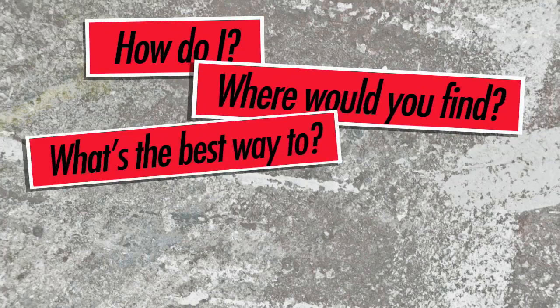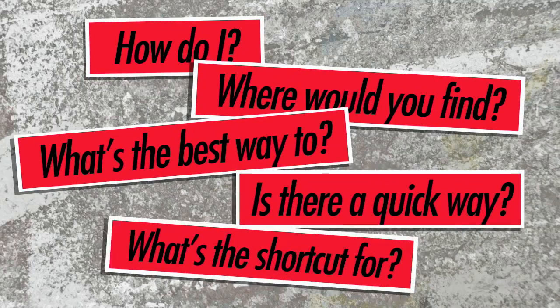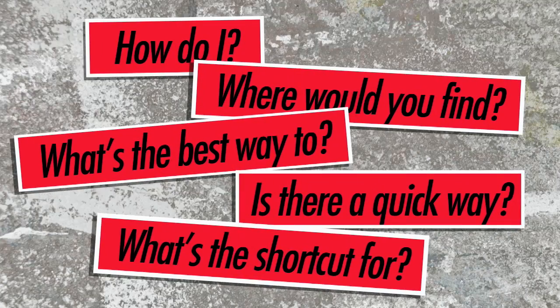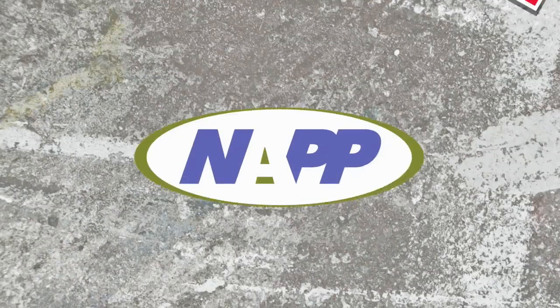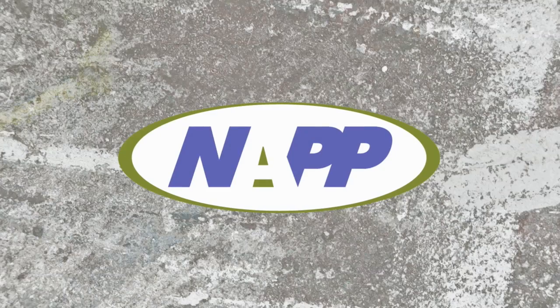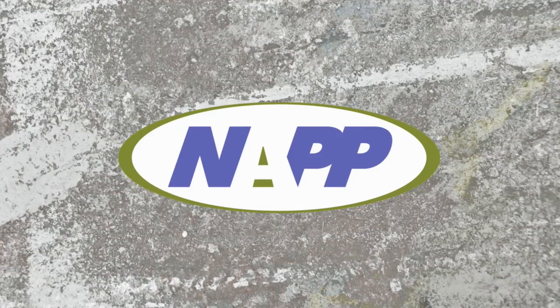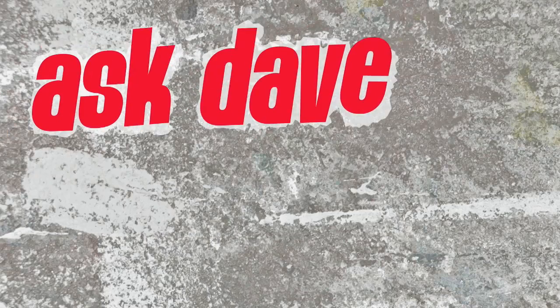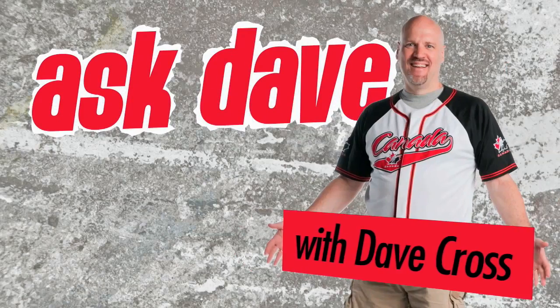Got a Photoshop question? Brought to you by the National Association of Photoshop Professionals. It's Ask Dave!